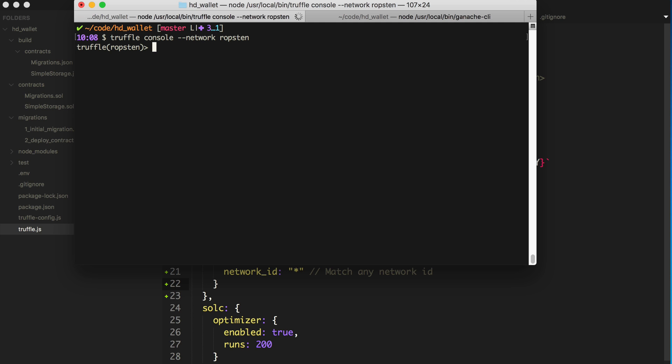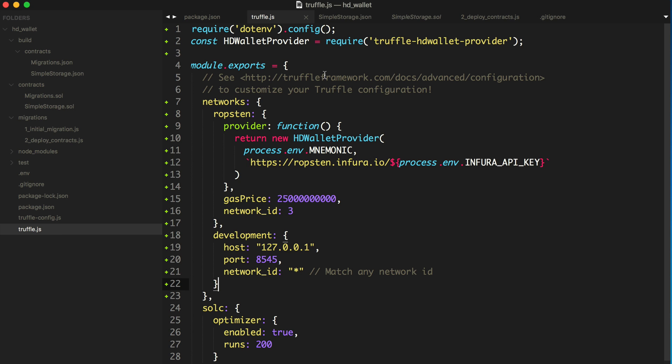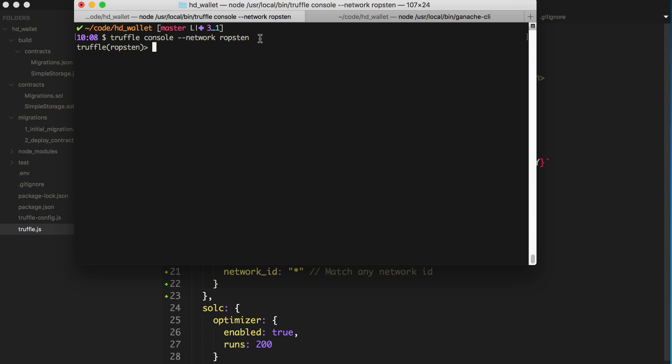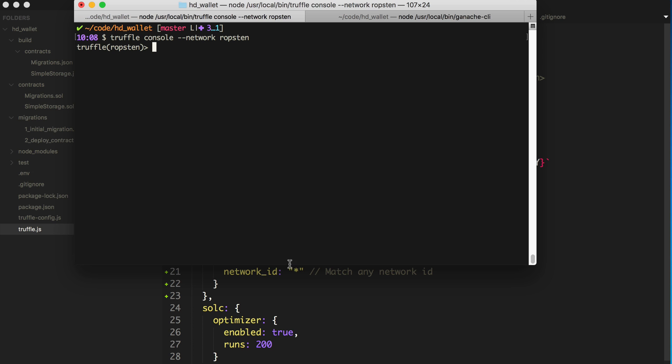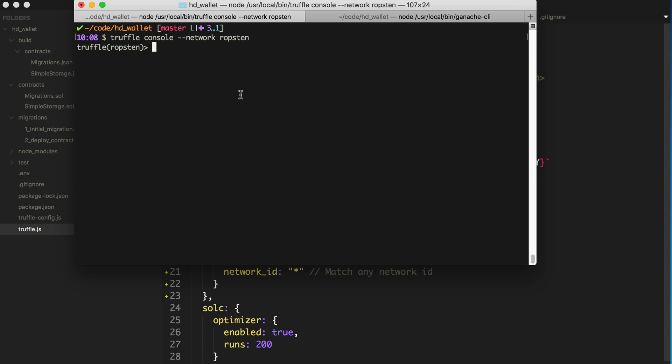So what we can do is actually get a deployed instance. Well, actually first, let's just check out the account. So this is something you need to keep in mind. We want to see what account we have with this HD wallet provider. And this is kind of a bit of a gotcha with this particular HD wallet provider.